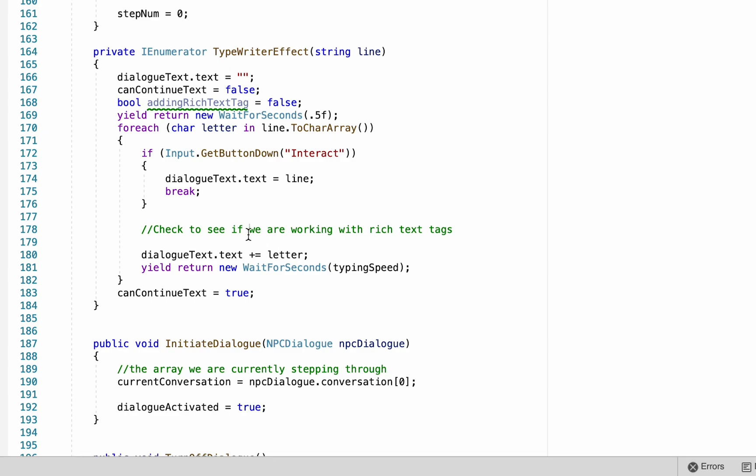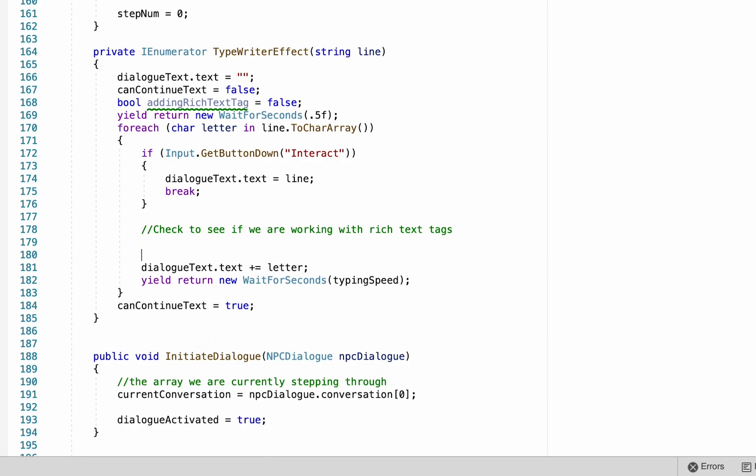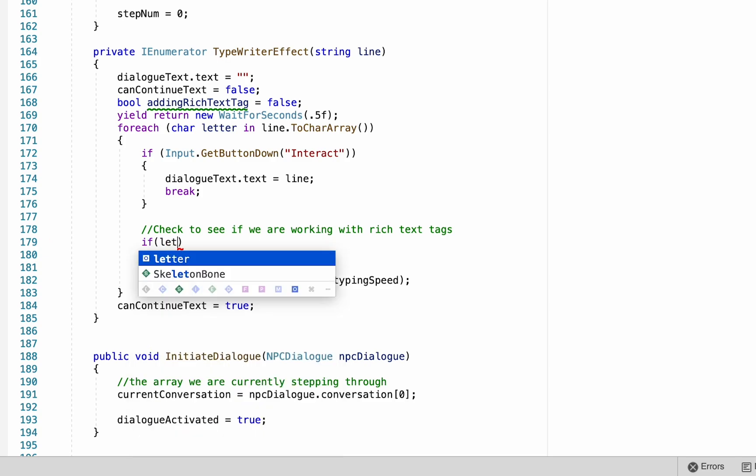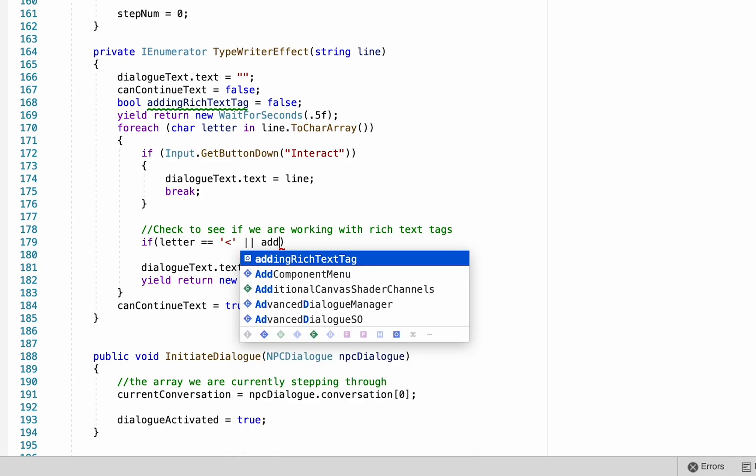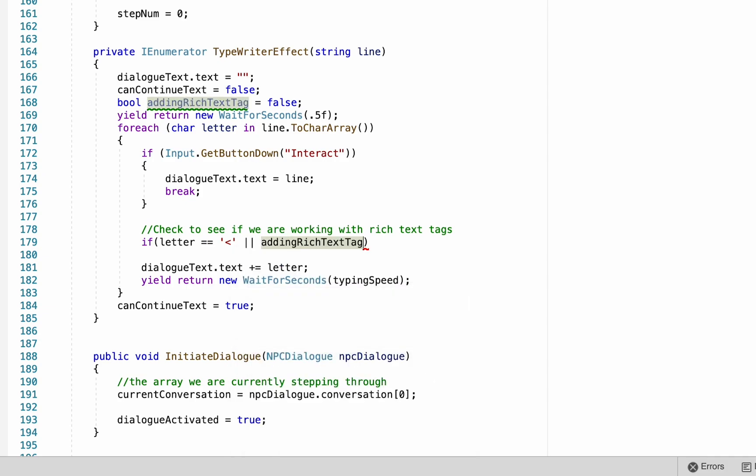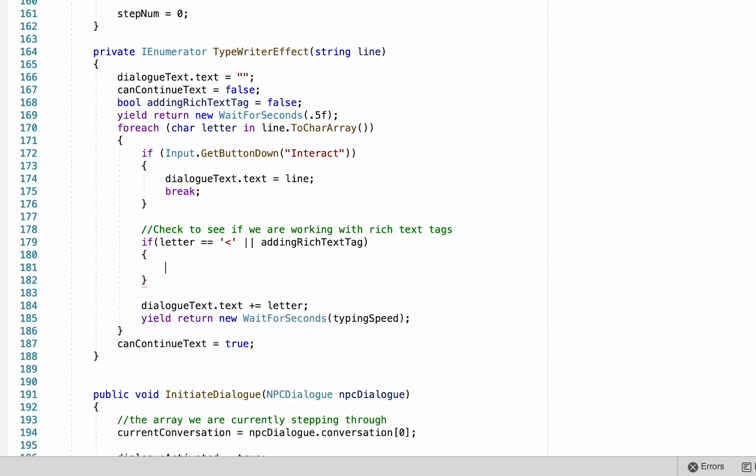We can now head down here to the note we made about our rich text tag, and we're going to perform our check. And what we want to do is see if the letter we're currently looking at is equal to an open triangle bracket. If it is, that means we've just entered a rich text tag, or if it's true that we're already in a rich text tag. Now if that is true, we can suspend our weight typing speed part of the method and just go straight to displaying the next letter. So we can copy that from down below and paste it in here just without the weight.